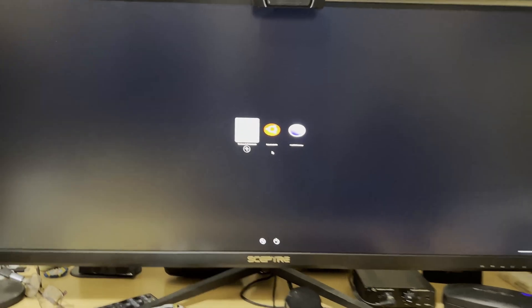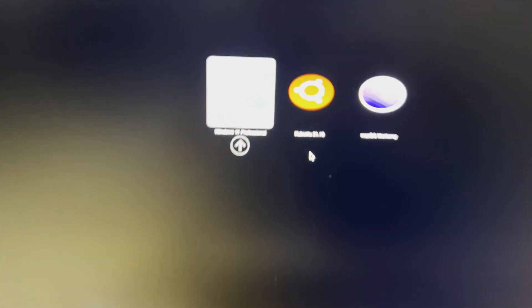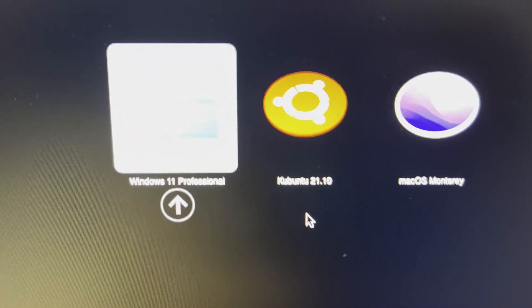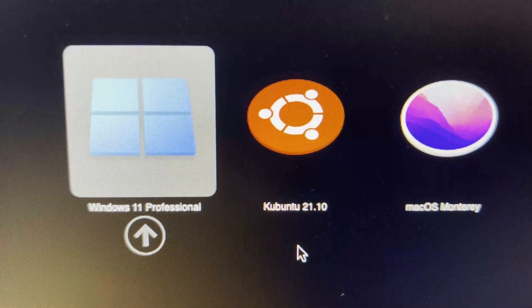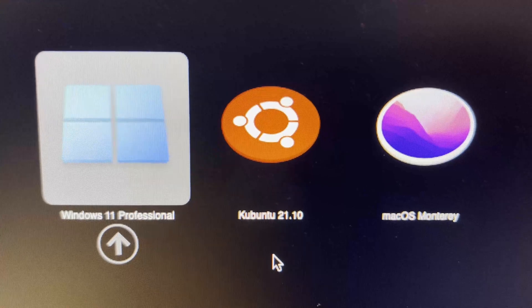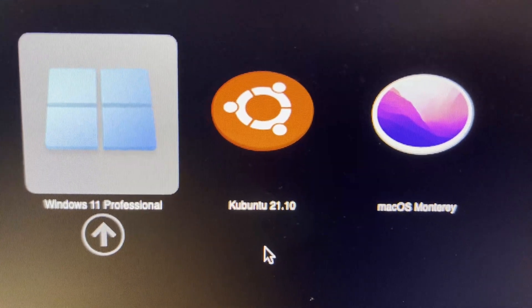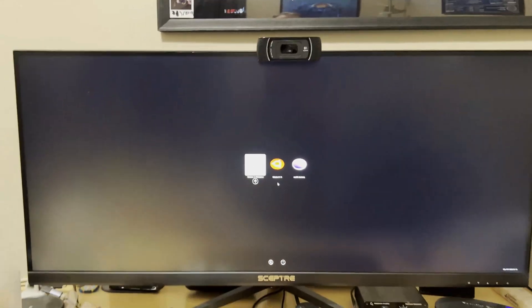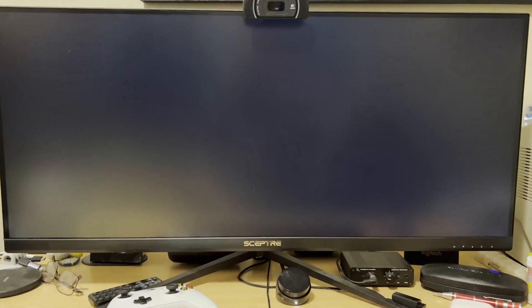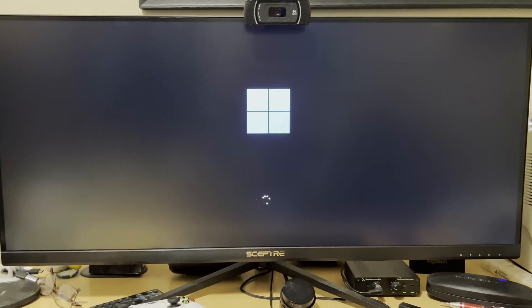And as you can see there, we've got Windows 11 Professional, Kubuntu, and Mac OS Monterey. Each one is on their own NVMe SSD motherboard. So yeah, there you go.